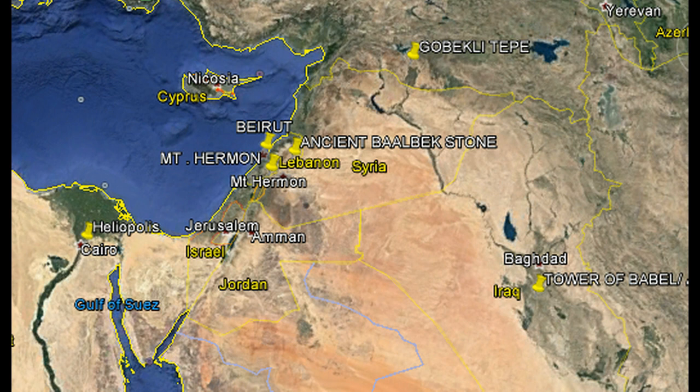There was the ancient lighthouse that sat in Alexandria, Egypt. If you draw a line going from Heliopolis to Alexandria, Virginia here in the United States, it passes directly through the lighthouse in Alexandria, Egypt. Pretty interesting.